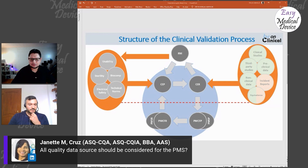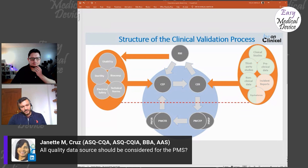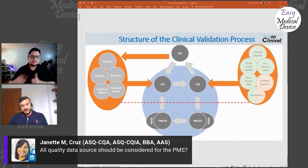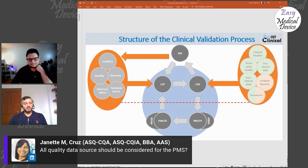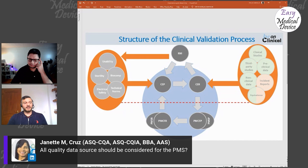You define in the PMCF plan which data sources to consider. Any quality data being collected — complaints, vigilance reporting, user feedback — is relevant. Also, if it's an app on a platform like the Google Play Store, you should actively monitor user reviews there for reported issues. You can be proactive even without a direct customer complaint.